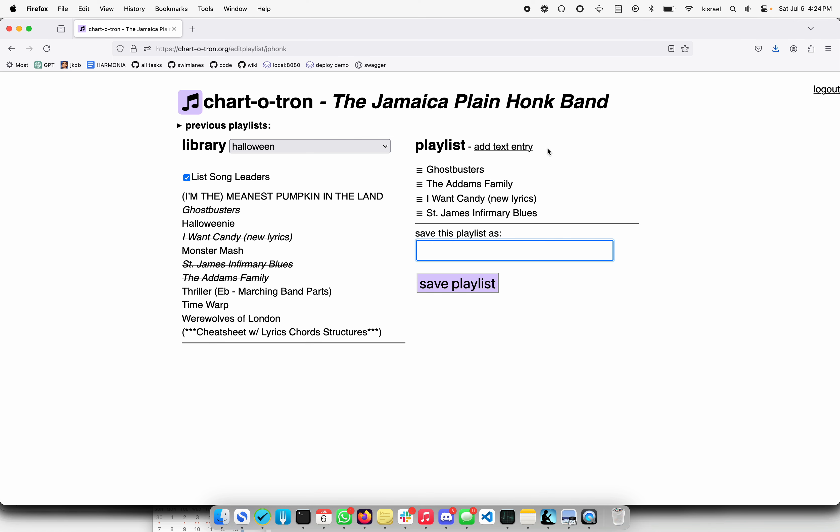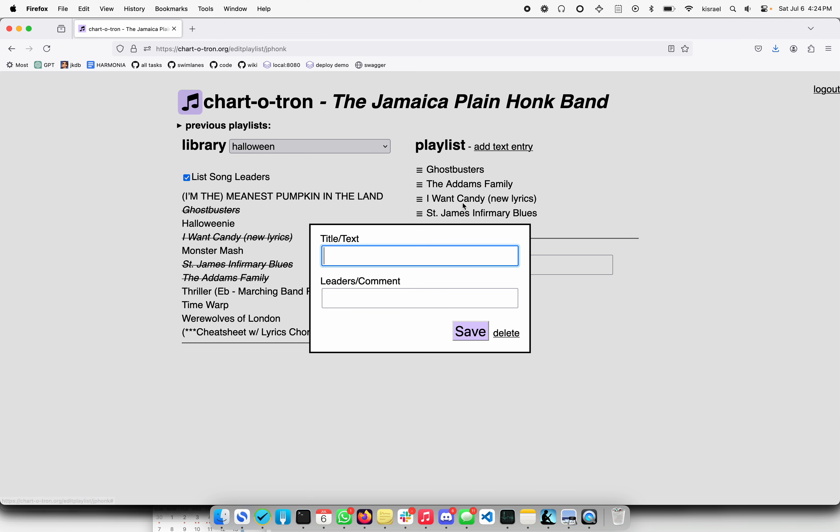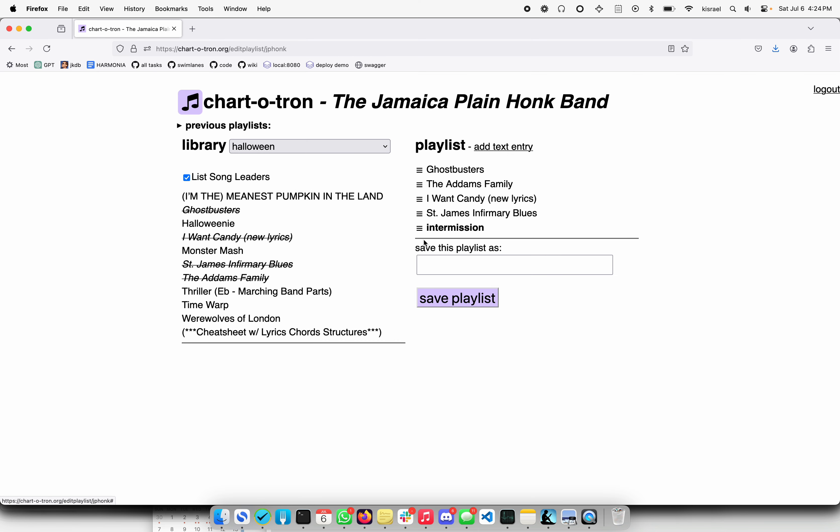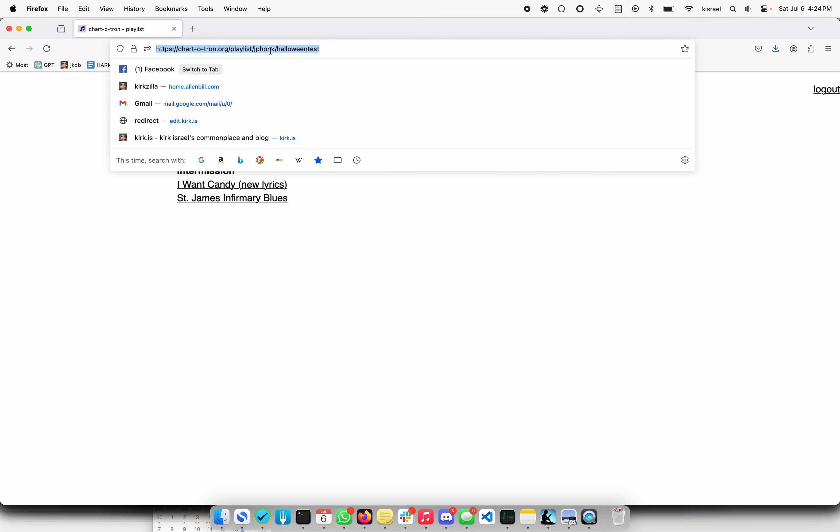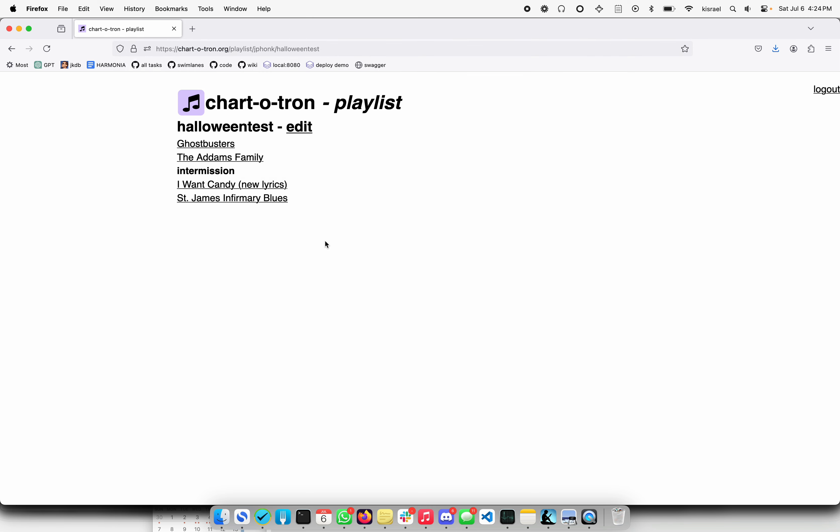You can just go ahead and say, add a text entry here. Go ahead and save that. Maybe drag it to the middle there. Give it a name. Halloween test. Save the playlist. Boom. And now this is another link that you can share with people and it has links to all the things. And if it had leaders, they'd also be listed here because that's important to our group.